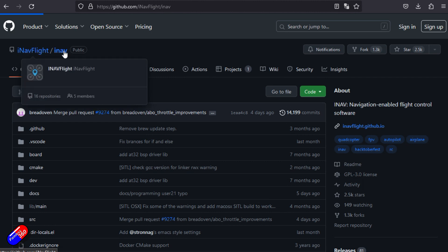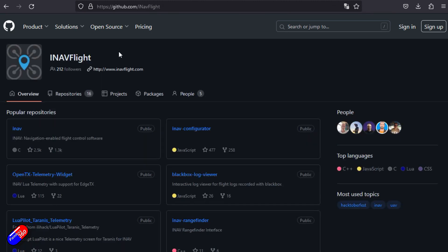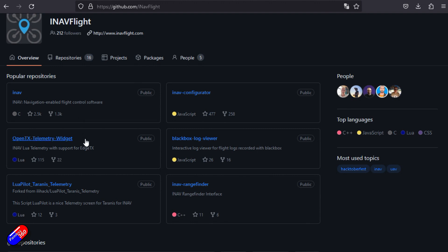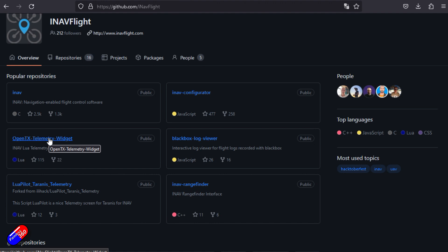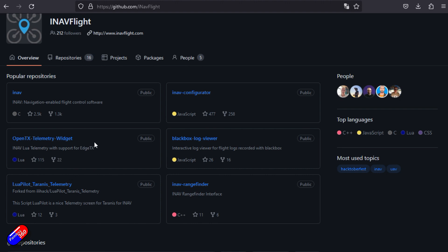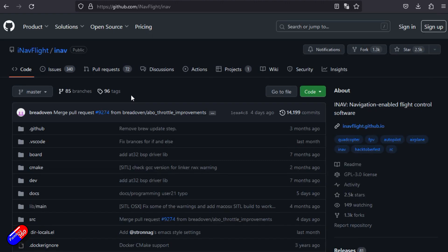This is iNav Flight iNav. If we click at the top level directory, you can see that this project has lots of different things. We have iNav itself, the configurator, the widget for OpenEdgeTX, the black box log viewer, and some other things. Let's just go into iNav first of all.